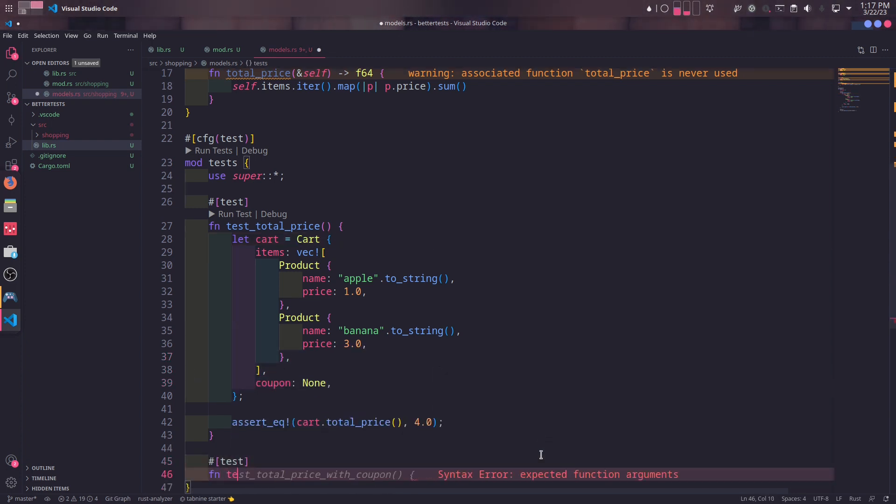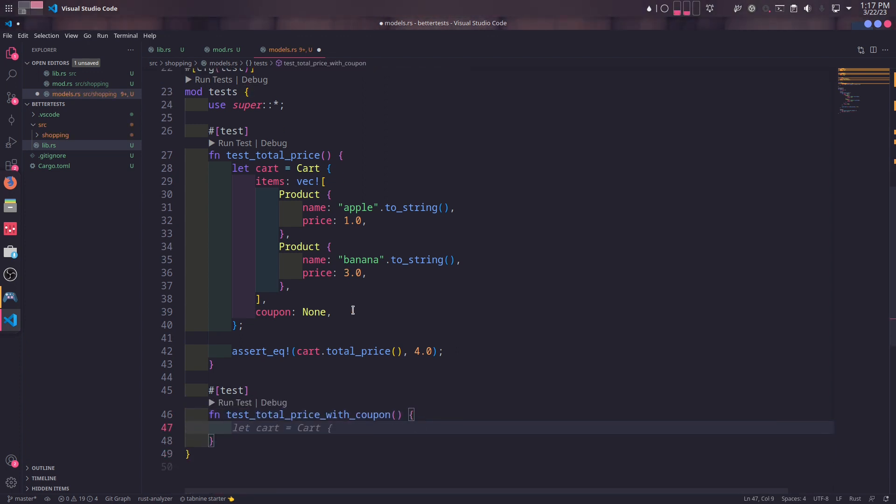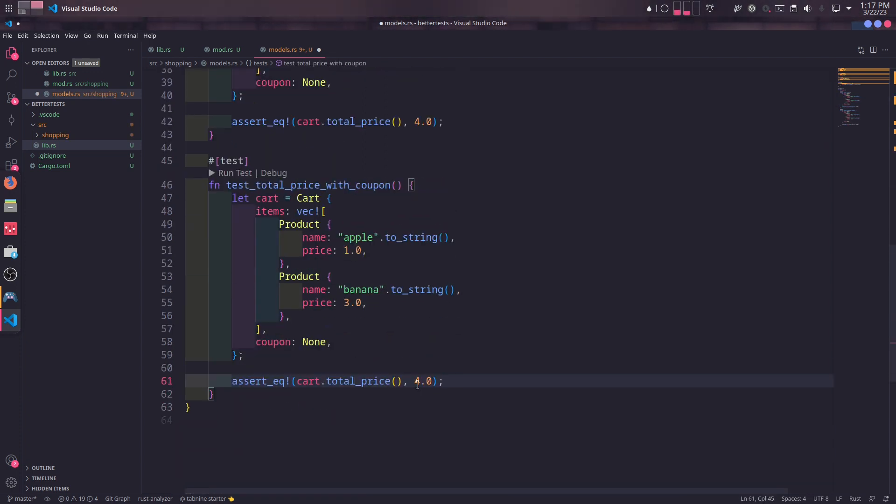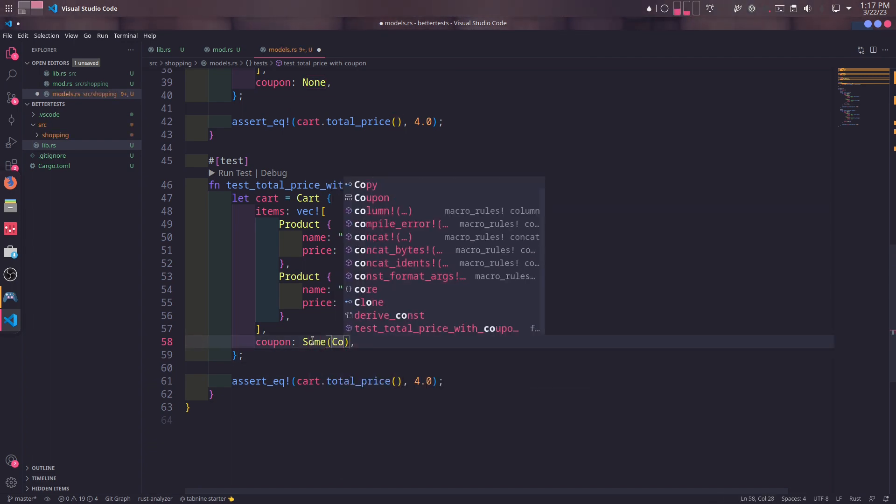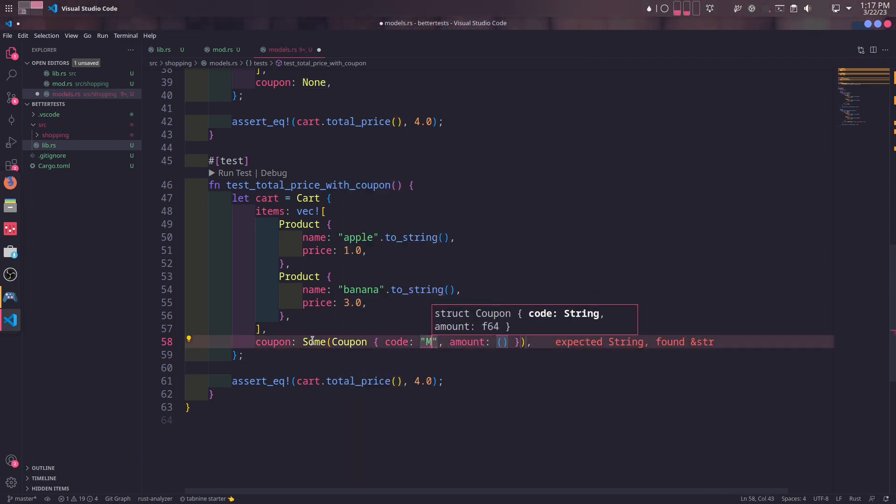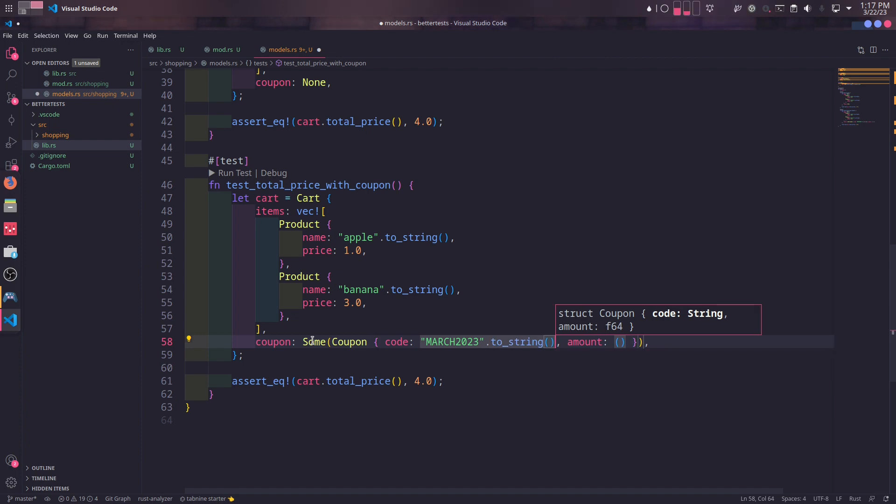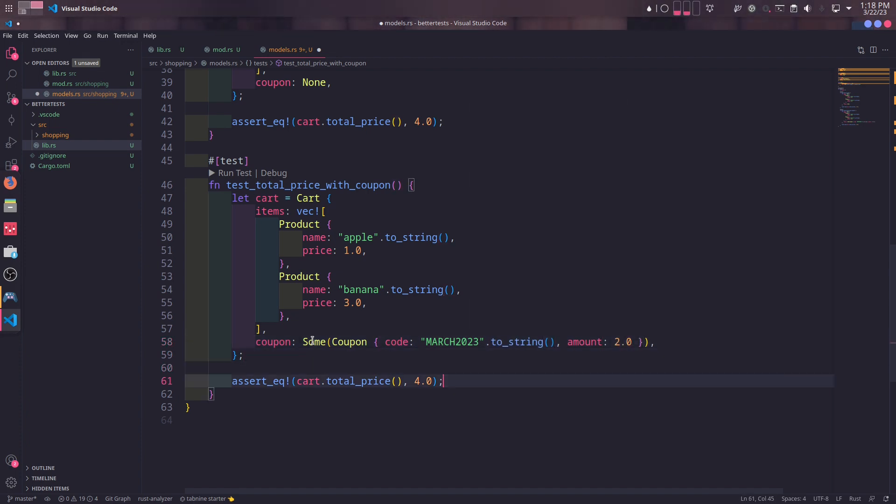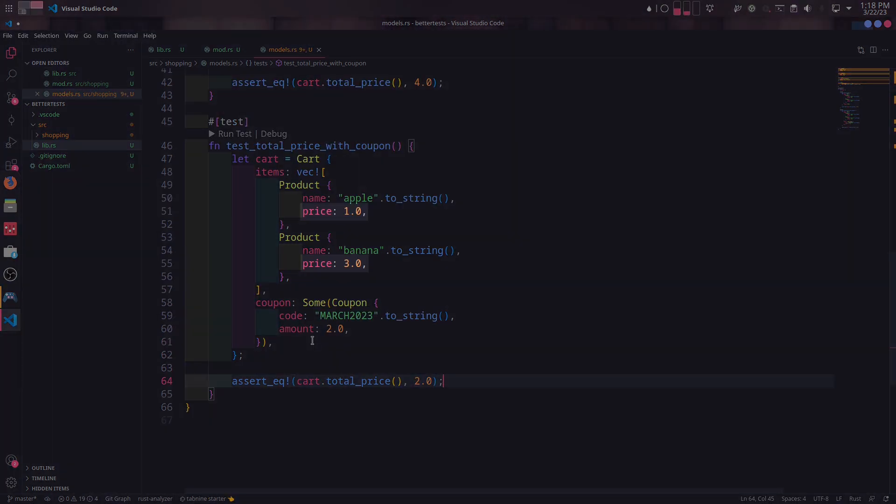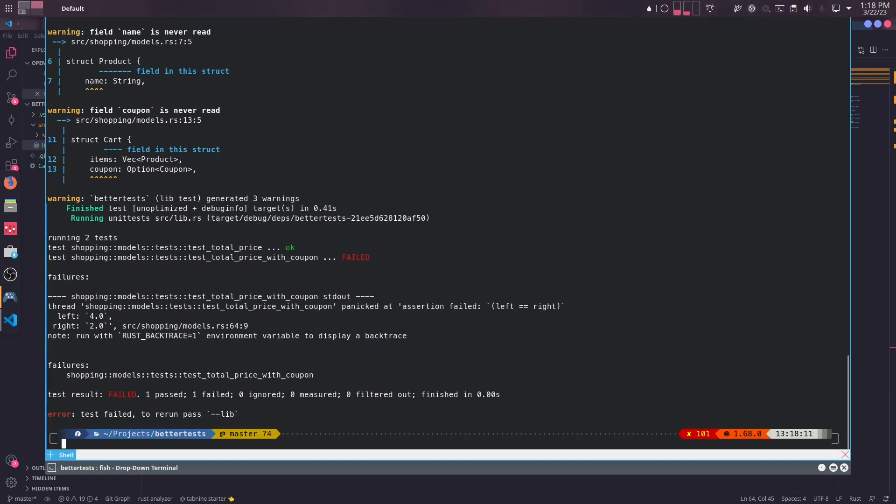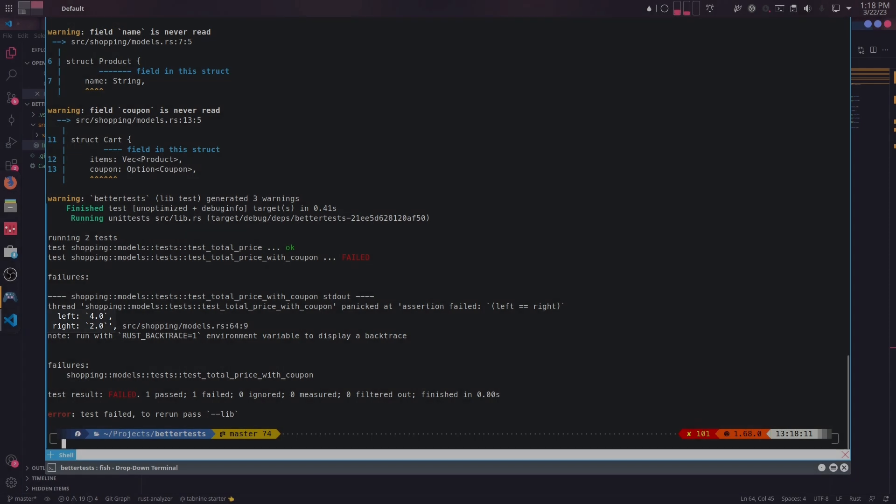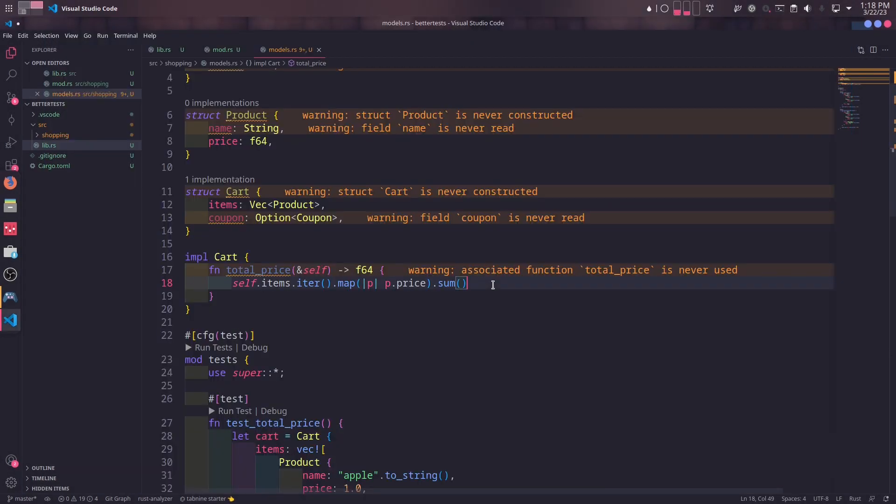We will create another test to test the behavior of coupons. Since it will be very similar to the first test, I will simply copy from there and paste it over here. The difference is this time we will have some coupon. The code for the coupon is not really important. We will set the amount to two dollars. As the total of the cart is four dollars and we have a coupon with two dollars, the total_price method should return two dollars. Now when we run this test, we will see it fails. Specifically it's saying it returned four dollars instead of two. It's because we haven't implemented this behavior yet.